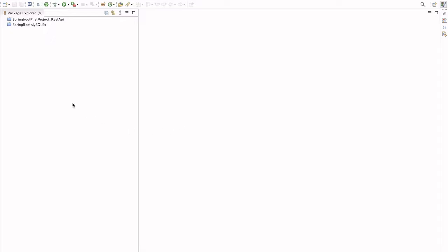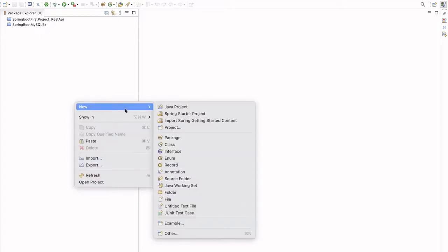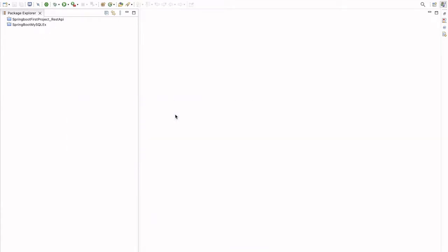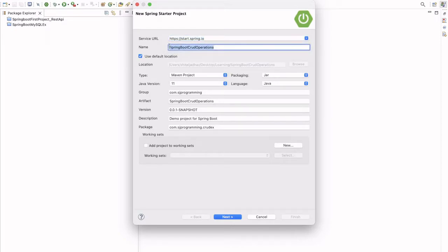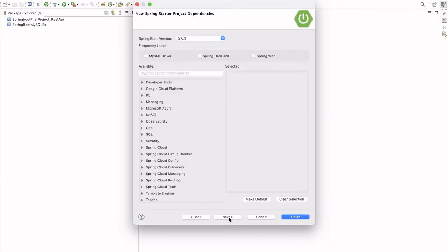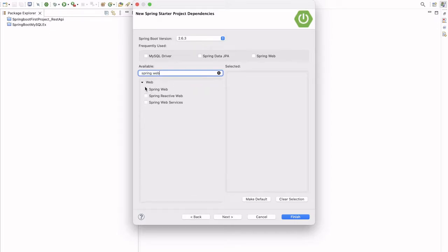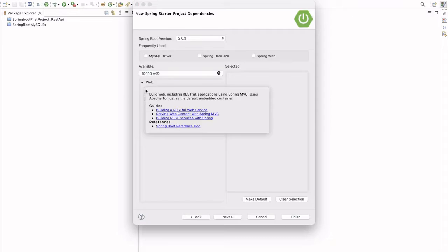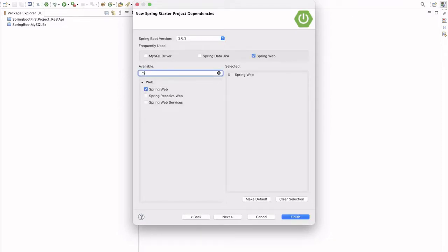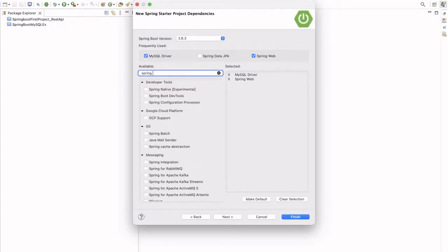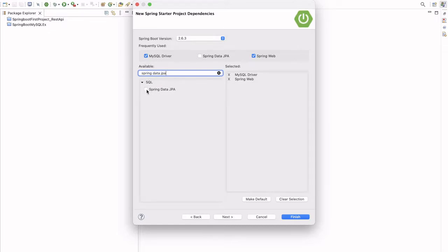Let's create the project first. New Spring Starter Project. We'll keep the name 'Spring Boot CRUD Operations'. Click next — all the default details will be there. Here we have to select the dependencies: Spring Web, MySQL Driver, and Spring Data JPA. These three dependencies we are going to use. Now let's click finish.